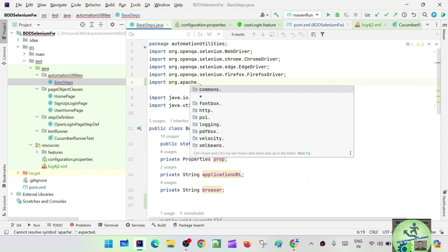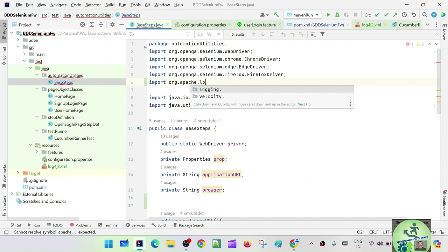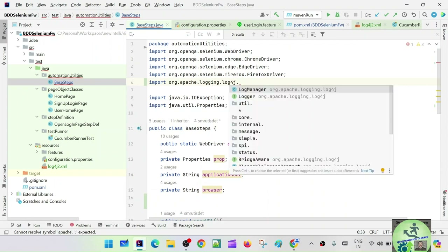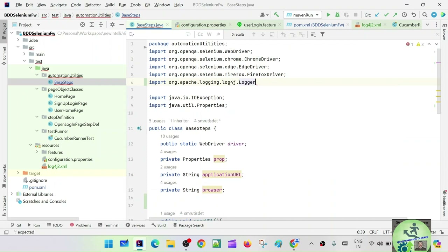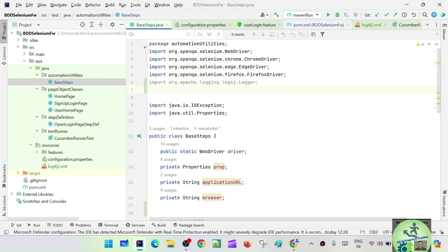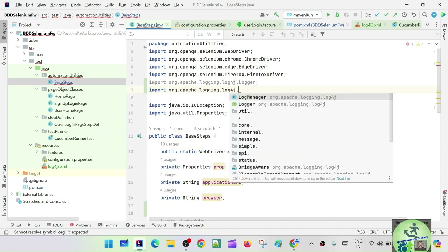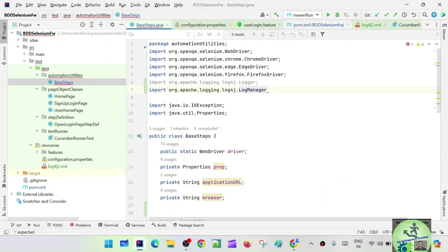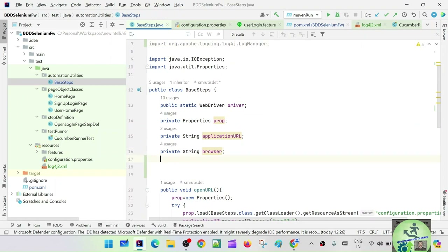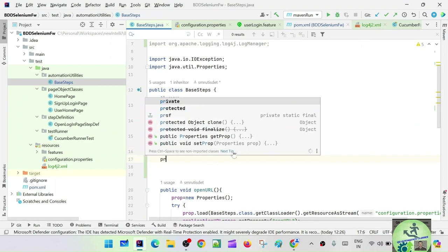Import org.apache.logging.log4j.Logger and also import org.apache.logging.log4j.LogManager — both of these are imported. Now these will be used. First we have to define the logger, so let's say private Logger log.